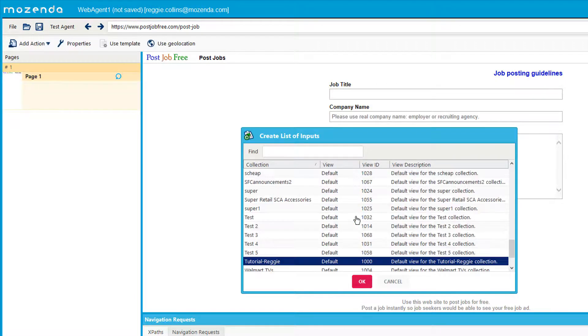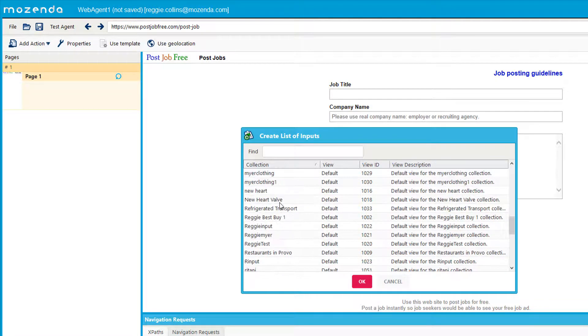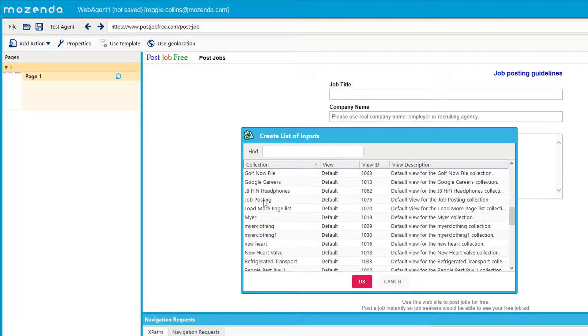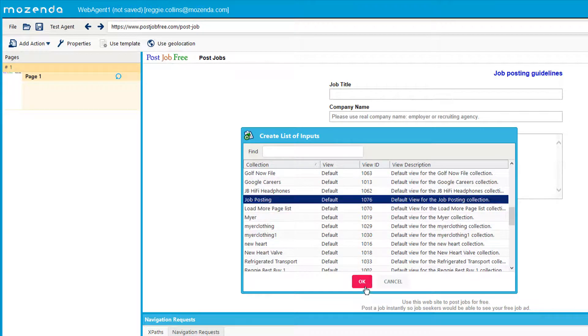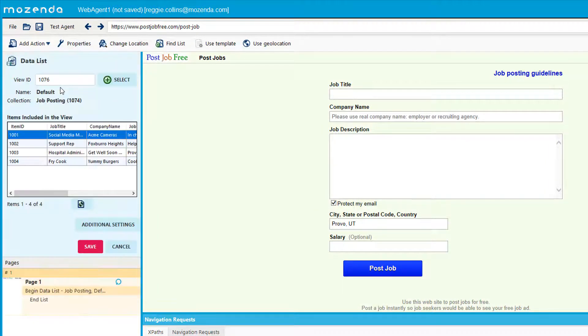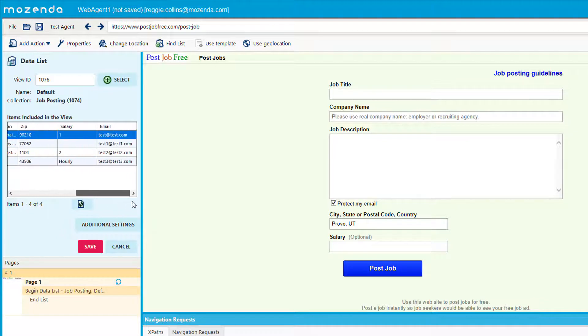And so I'm going to go find my collection, my input list, which is job postings. And click OK. All right, and so if I double click on this here, I can now see my list that I've imported into this collection.